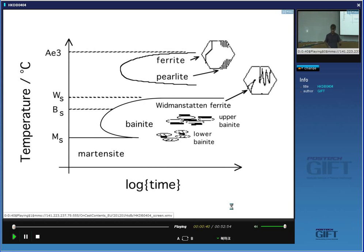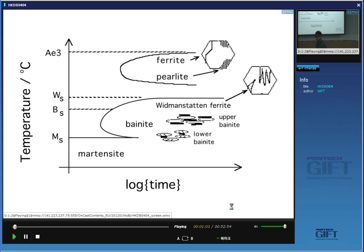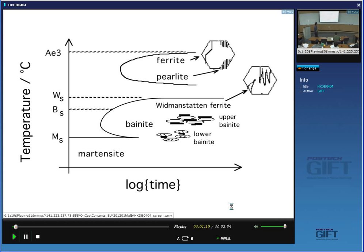On the time-temperature transformation diagram, because this is a transformation which requires diffusion, it will happen at higher temperatures — above around 600 degrees centigrade at a reasonable rate. You can get it forming at a lower temperature, but the rate of transformation will be very, very slow. For example, in a 0.4 carbon, 3 manganese, and 2 silicon steel, it took 45 days to begin to produce pearlite at 450 degrees centigrade.